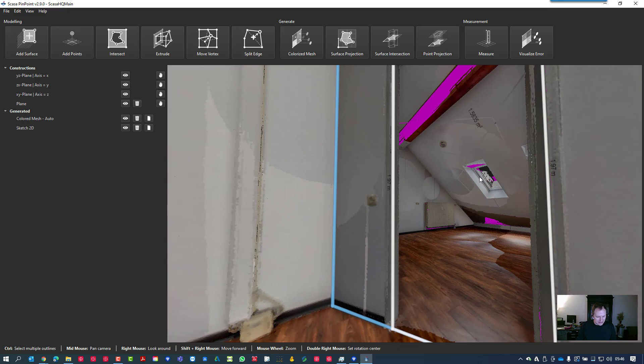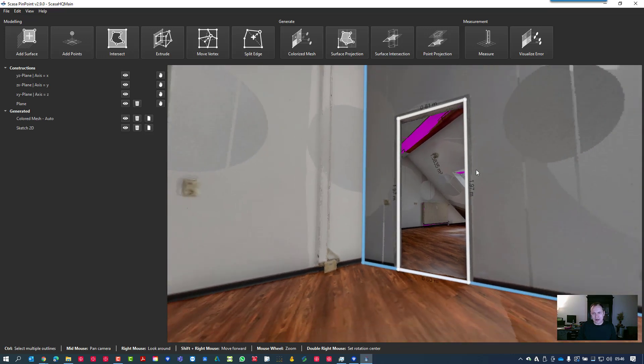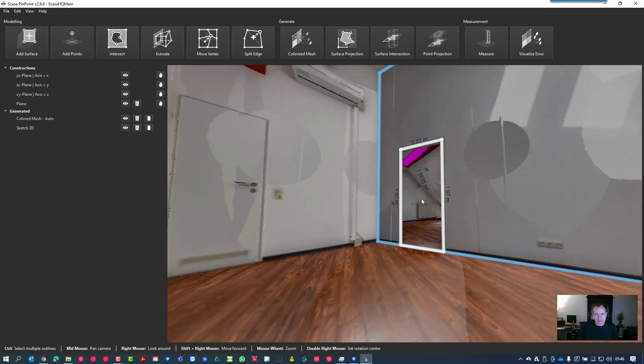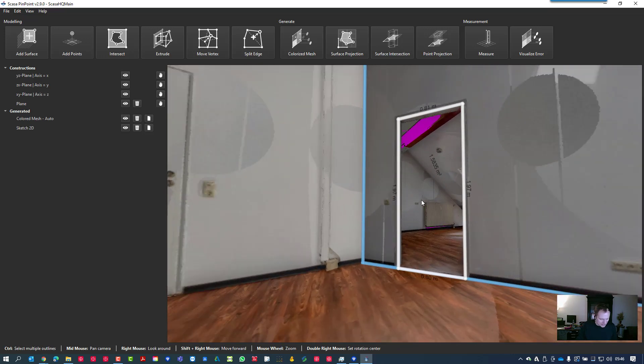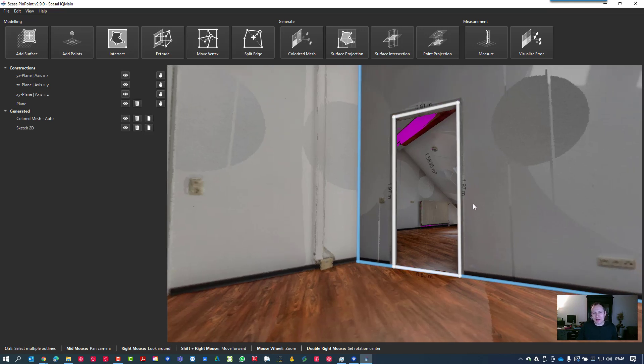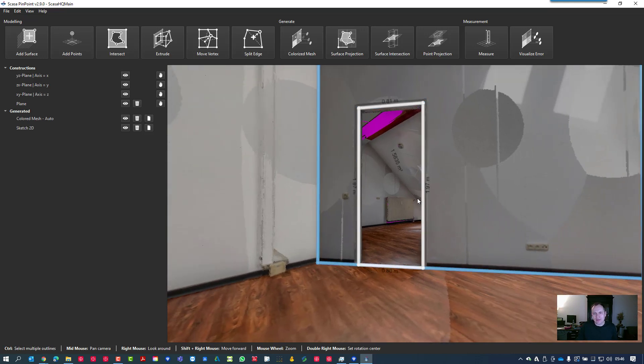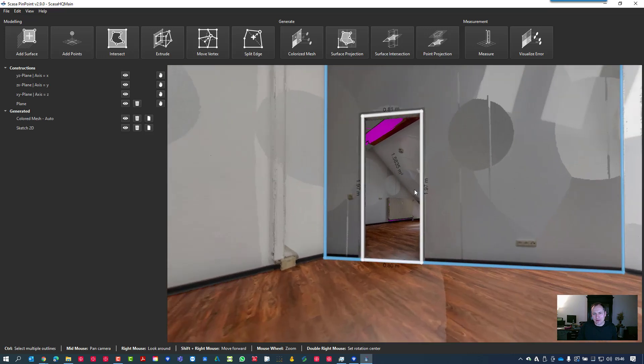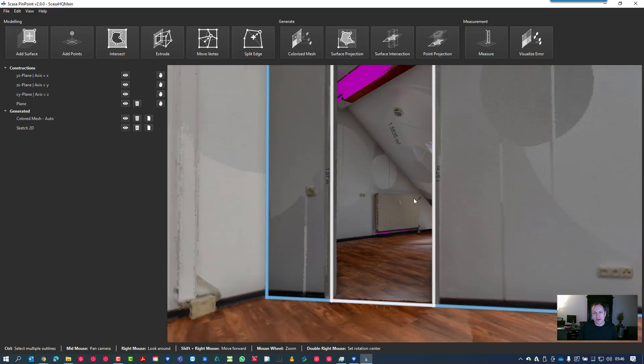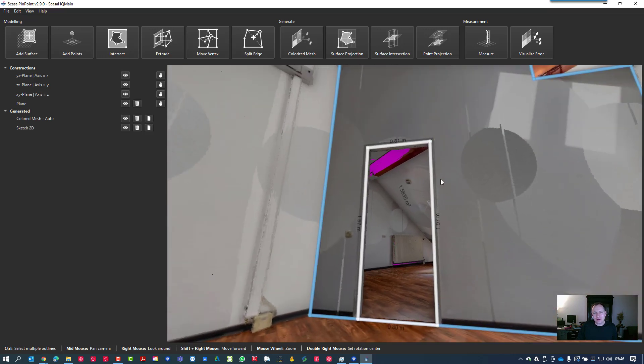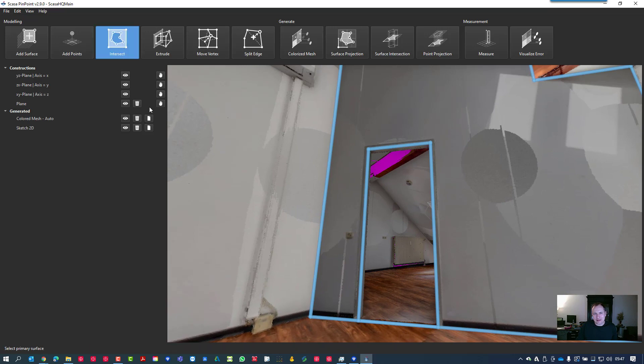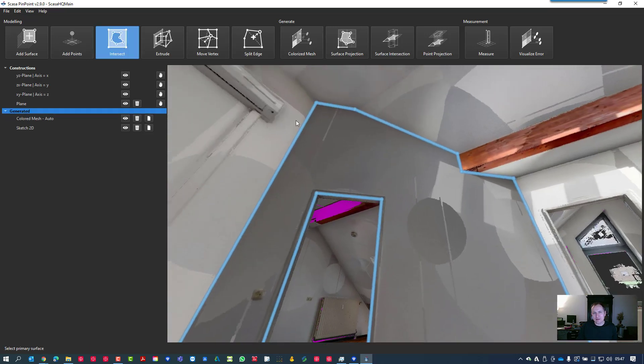Now let's zoom out. You can use the mouse wheel or you can hold down the Shift key and push the right mouse button and move your mouse forward and backward. This is the global zoom function instead of having the local zoom function which is the mouse wheel.